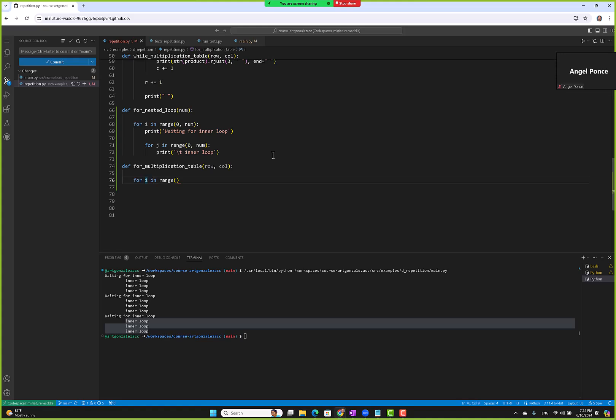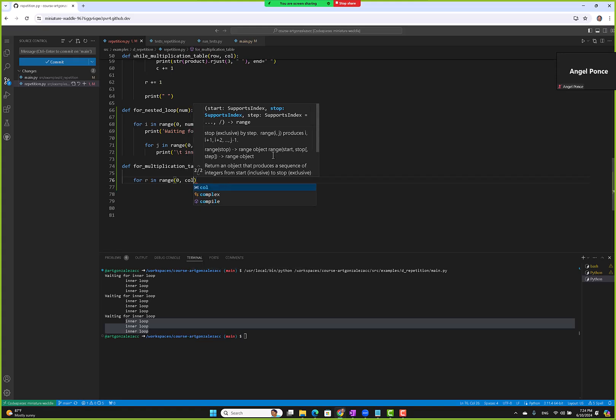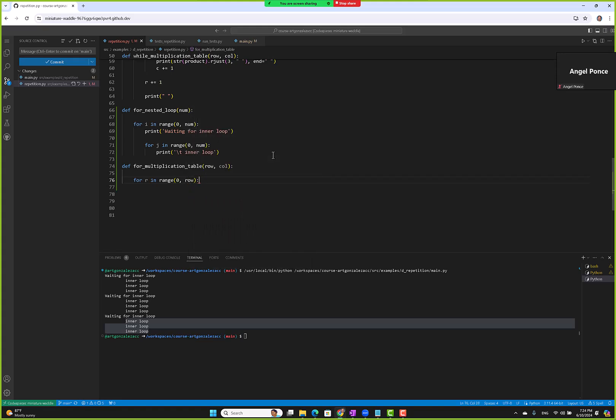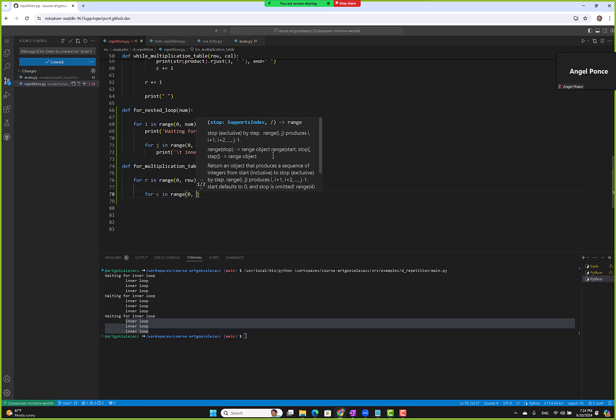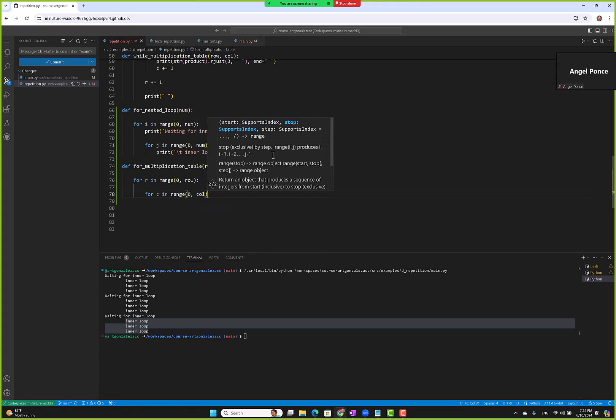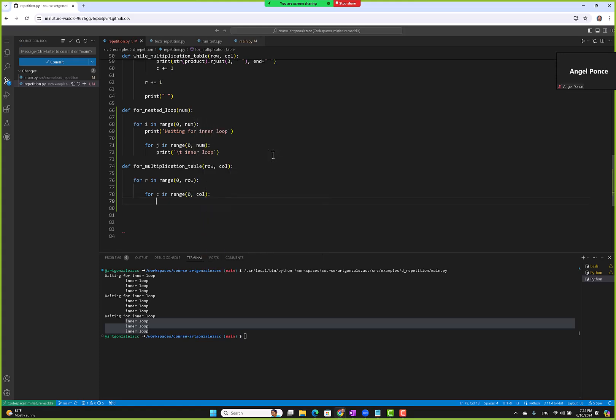So for r in range 0 to row, and then for c in range 0 to column, and this is where we handle the multiplication, right?